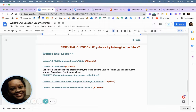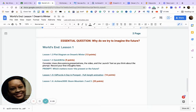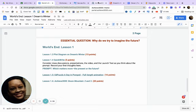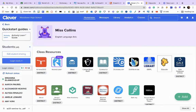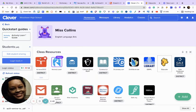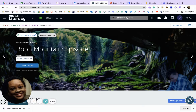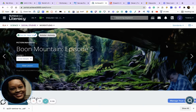Unfortunately I created this document before I required you to do grammar, writing, and Achieve 3000 after the bell ringer. So the first thing I want you to do is go to Achieve 3000 — you get there by going to Clever, clicking on Achieve 3000, and opening it up. Remember, if it has a blue star, that means you are required to do it.